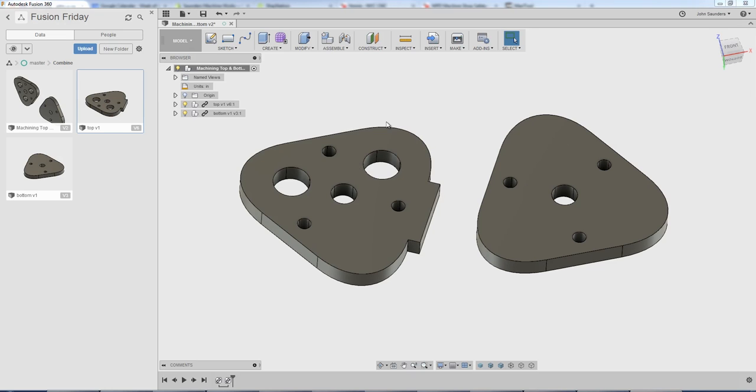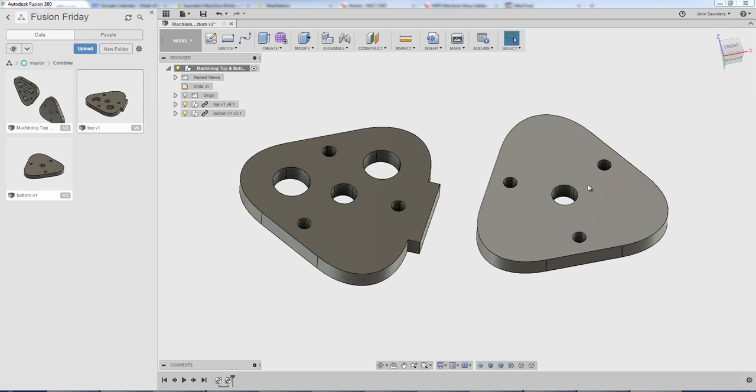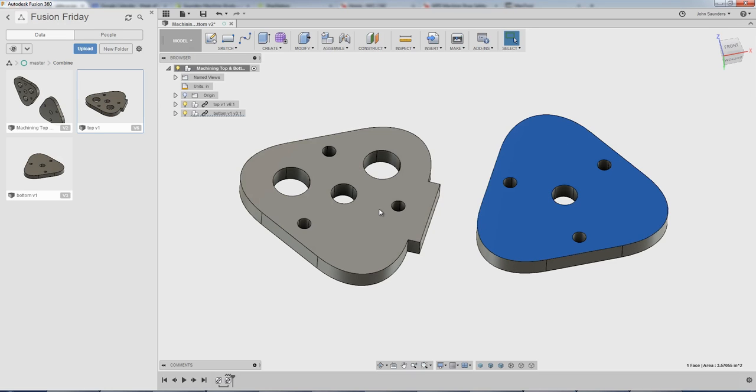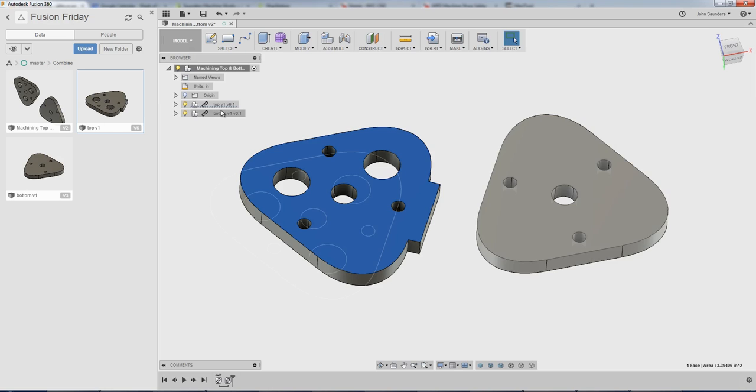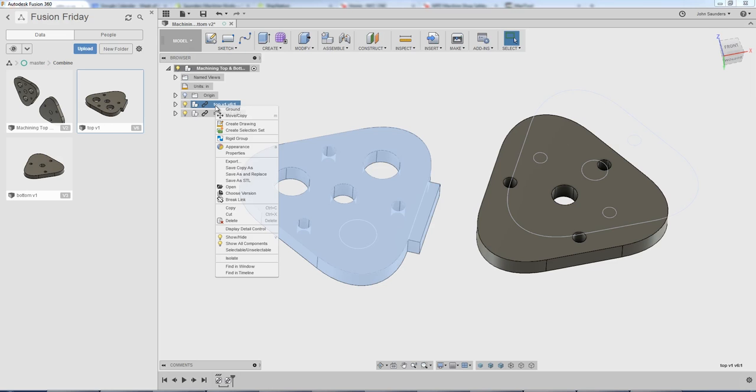One is that if you want to lock this design down so that it isn't linked back to the original files, just simply right click on the component and choose break link.